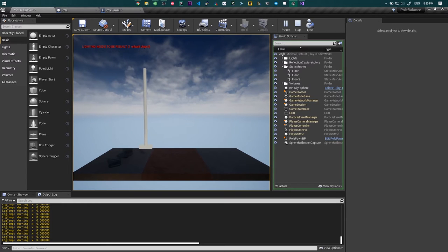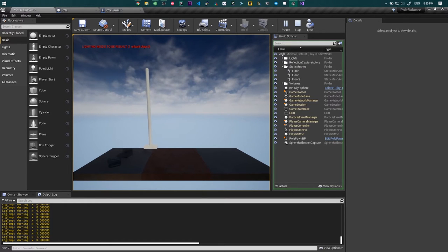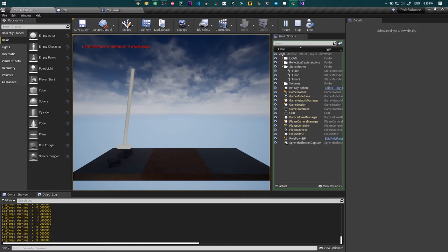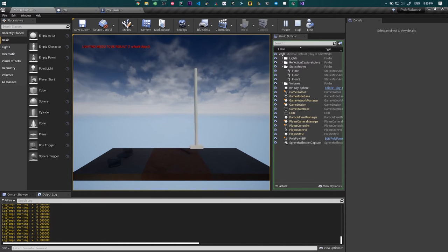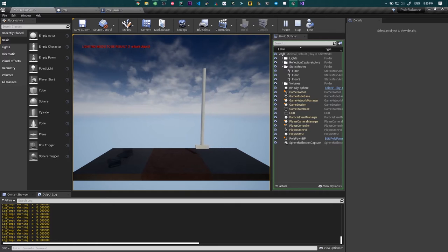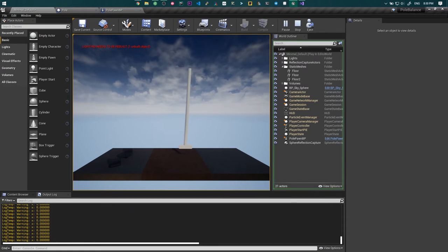And now you can control the base of the pole and balance the pole with keyboard input. So yeah, that was a successful attempt to do that.